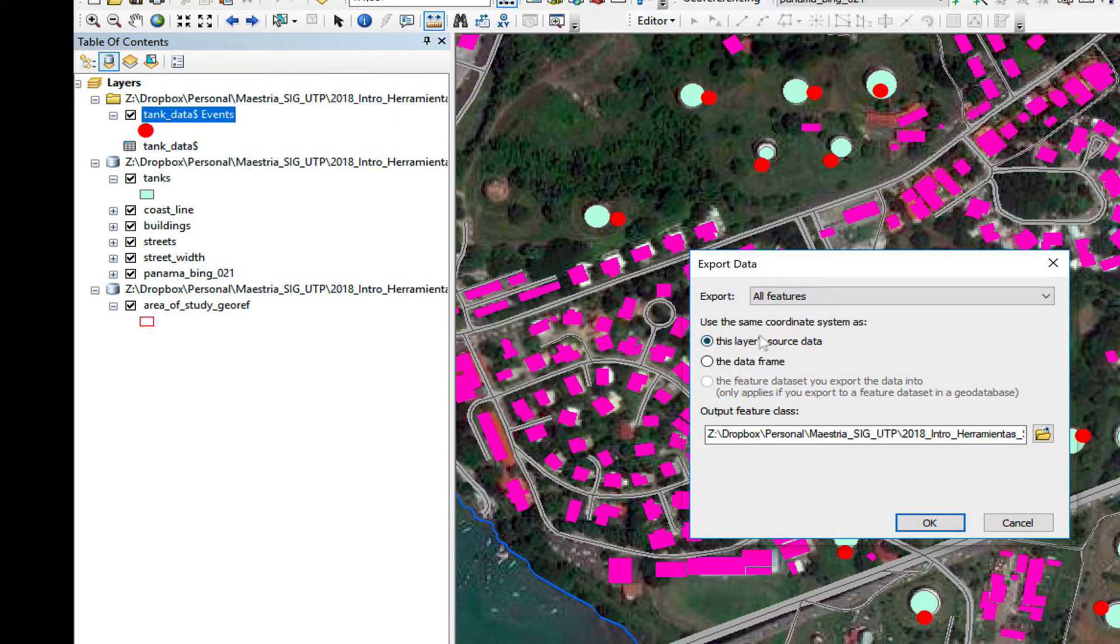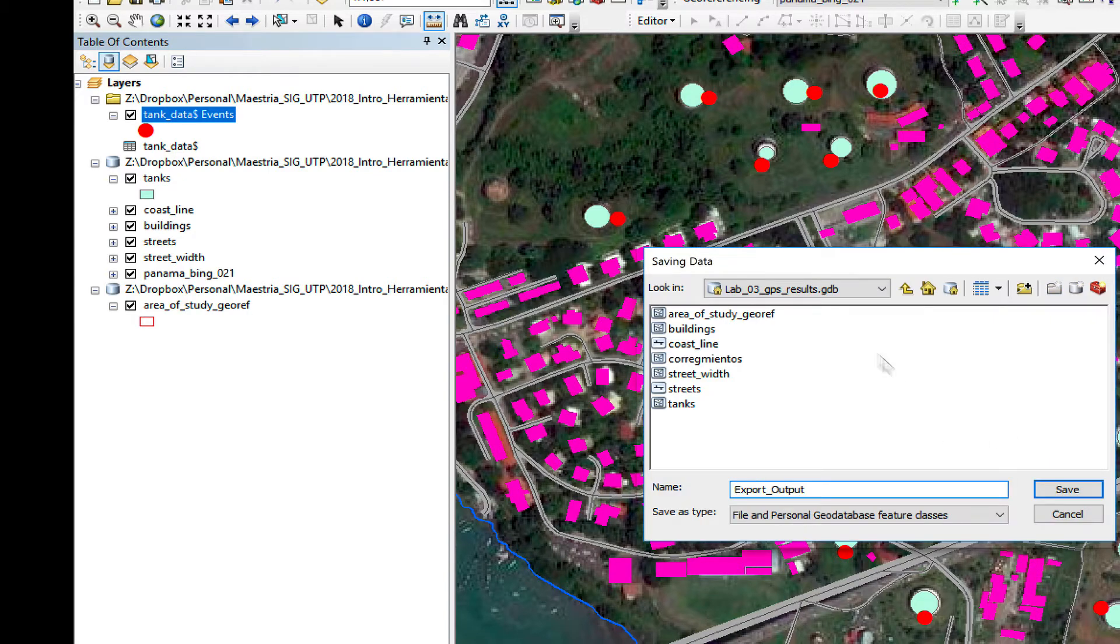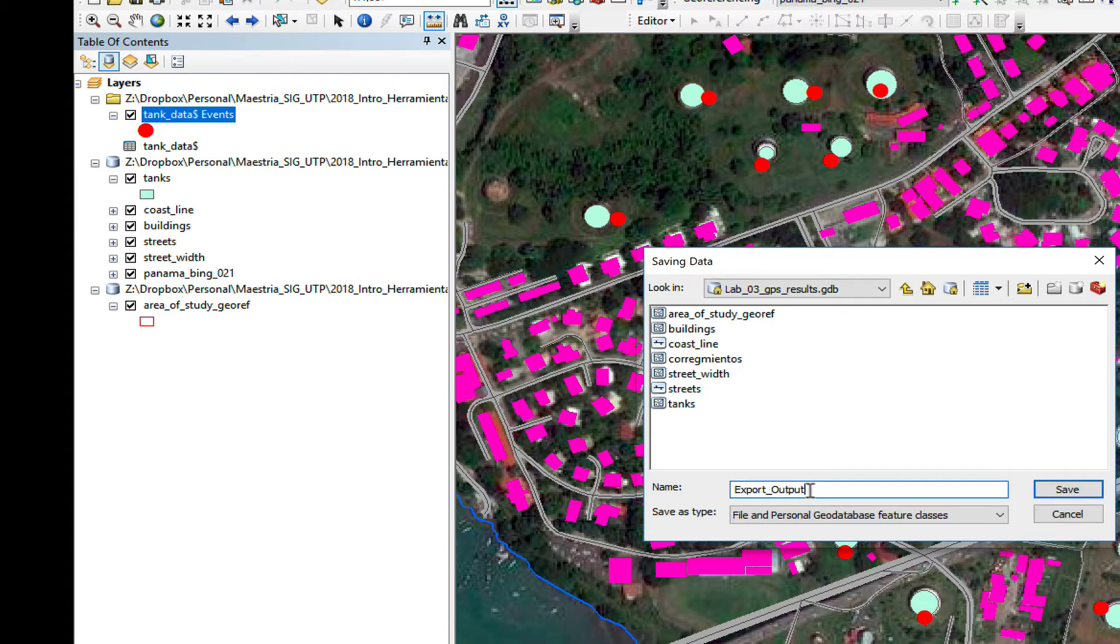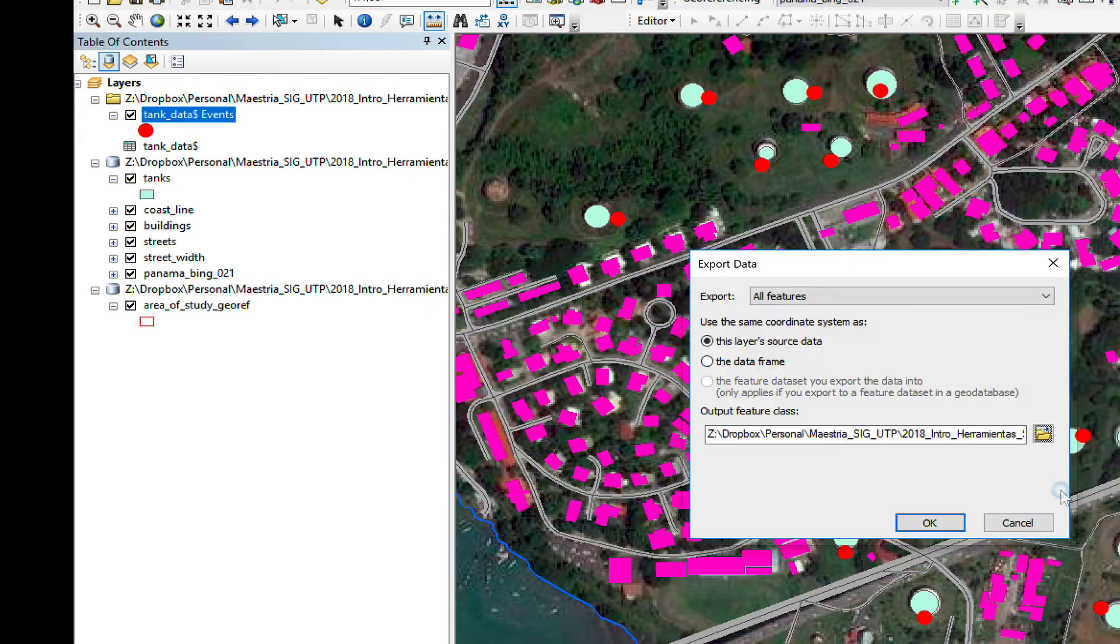I'm going to choose the same coordinate as the layer source. And I'm going to select my, to put it inside my file geodatabase. I'm going to call it tank point data, so I won't get confused with my tank. I'm going to click on save. I'm going to click on OK.